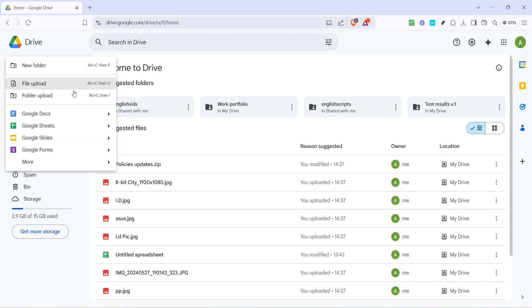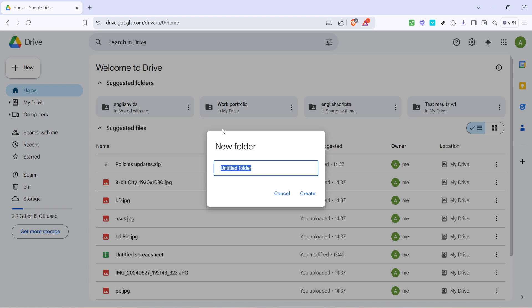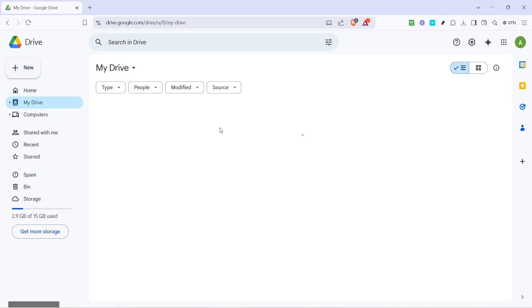Now a pop-up window will appear prompting you to name your new folder. Consider the purpose of the folder when deciding on a name. If it's intended for a specific group project or team effort, it's a good idea to use a descriptive title that makes it easily recognizable for everyone involved. Type in the name and click create.